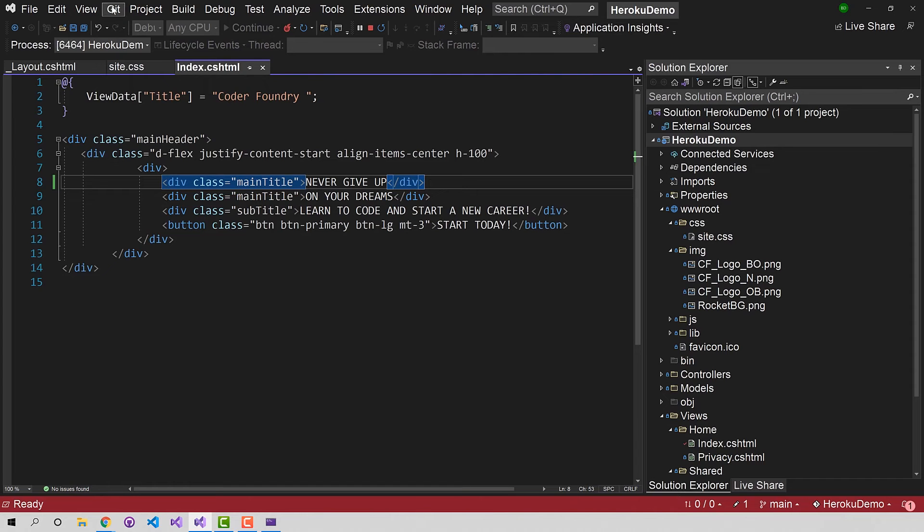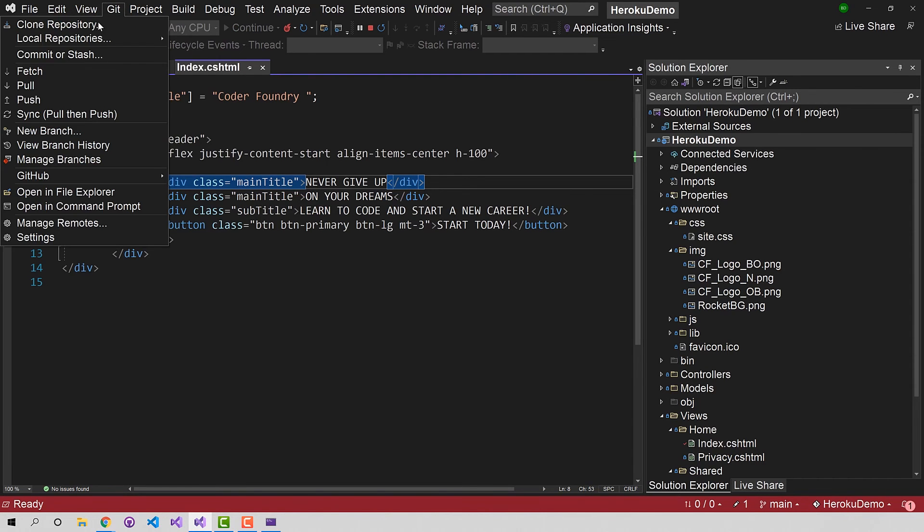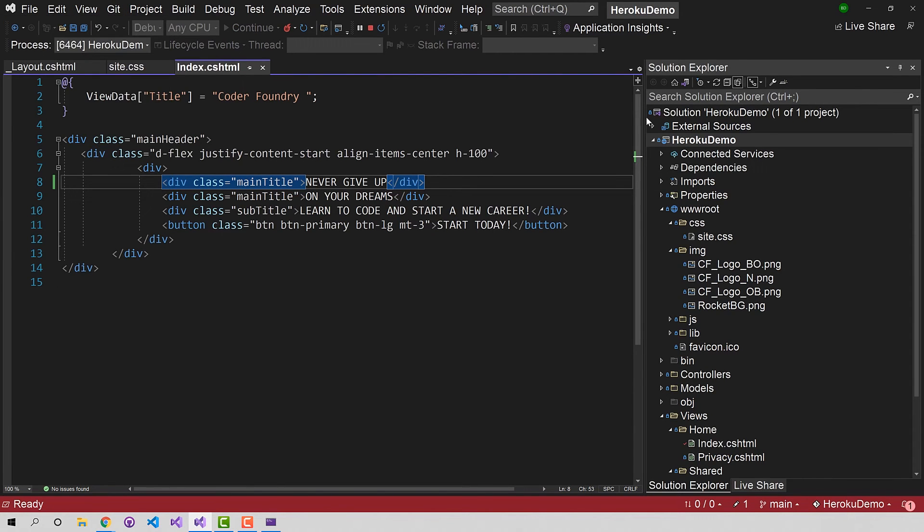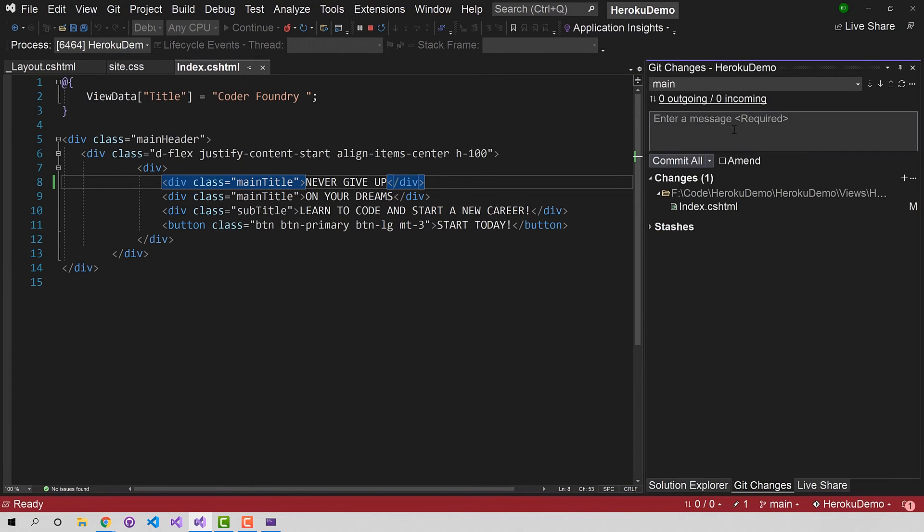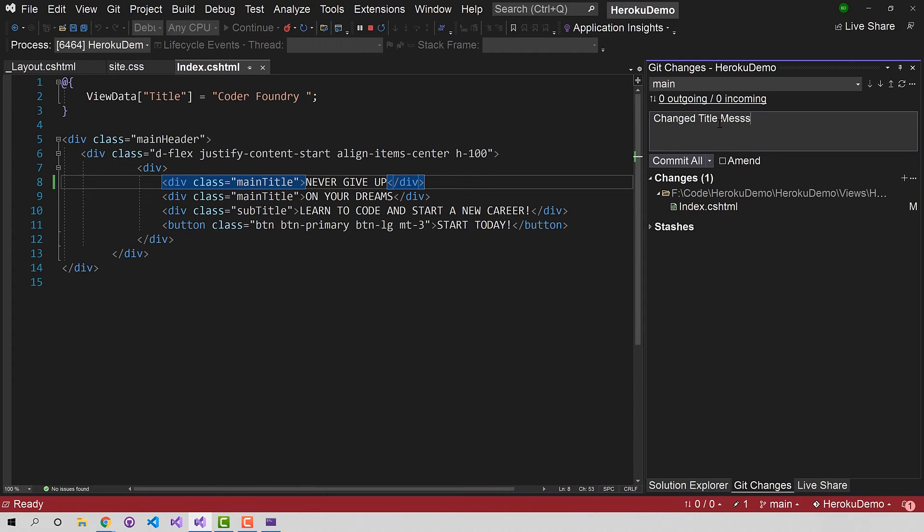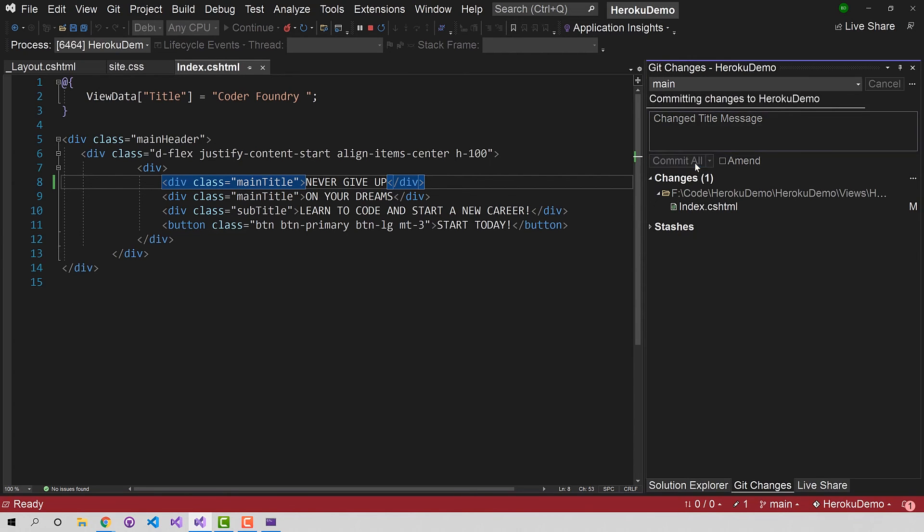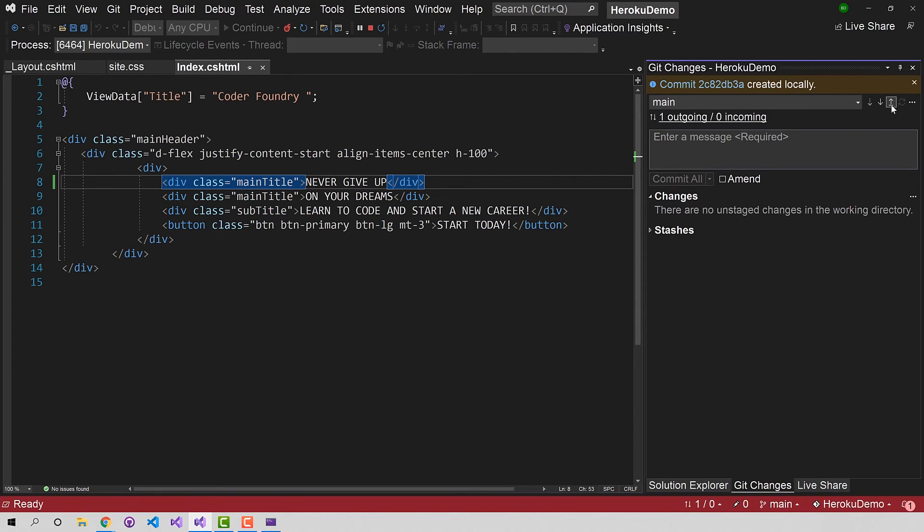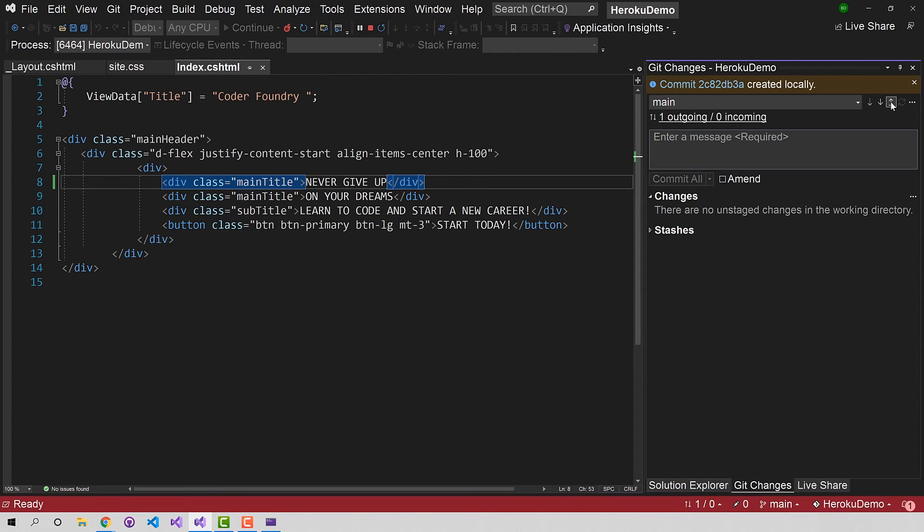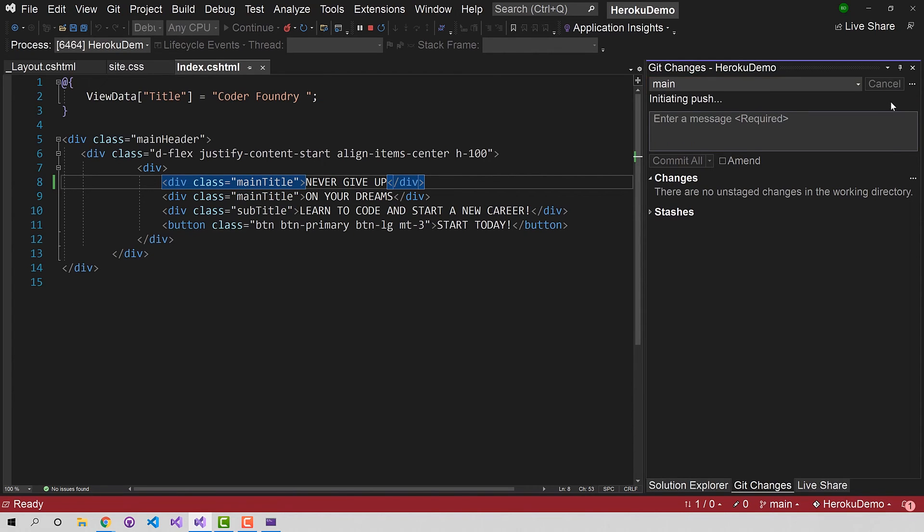And so I can go back to my Git here and I can commit my changes. And change title message. I'm going to say commit all. And now over here I can push this into GitHub. Now what's going to happen when I push this, Heroku is watching for this and it'll automatically pick up the change in the main branch out on GitHub and deploy it for me. So let's watch that. So it's going to push it.